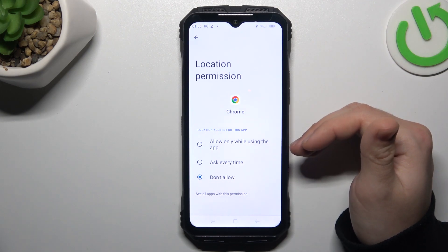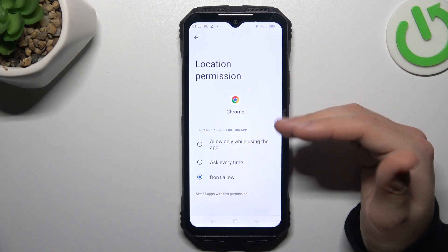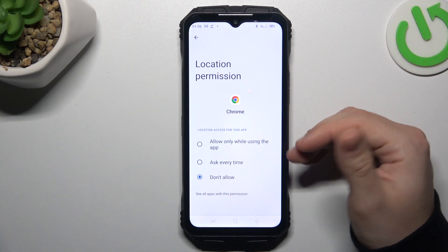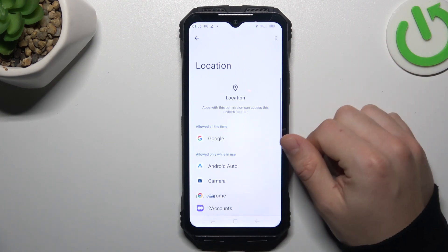With this location permission set up, Google Chrome or any other app cannot track you anymore. If you want to check other apps with the location permission, just click on this button.